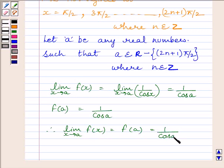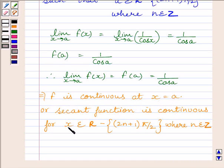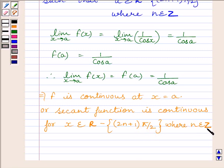This implies the given function f is continuous at x equal to a. So we can write function f is continuous at x equal to a, or secant function is continuous for all x belonging to ℝ excluding x equal to (2n + 1)π/2, where n is any integer.